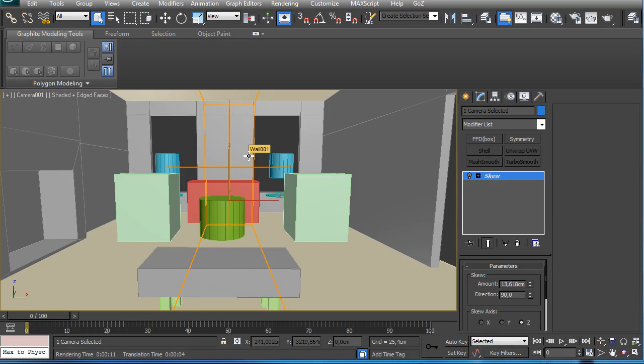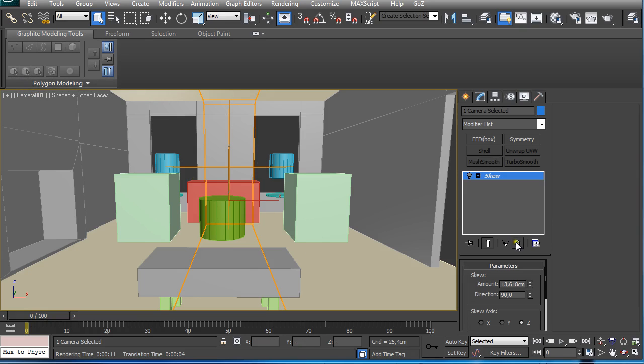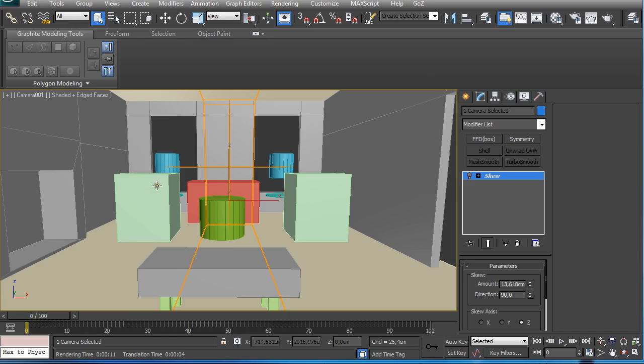When you apply a camera to your scene and you use a really wide-angled camera, then the edges are being distorted, or should I say, they are not aligned with the borders of your image.